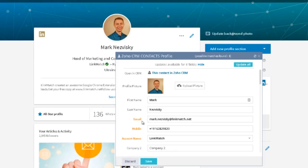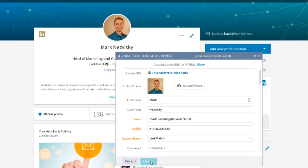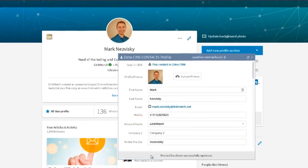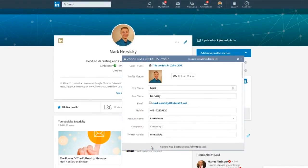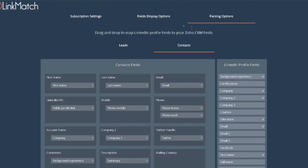LinkMatch will highlight all of the fields that have been updated. The auto-population of blank fields is done based on the parsing settings which you can configure on your LinkMatch options page. Please refer to the link in the description for more details on parsing configuration.